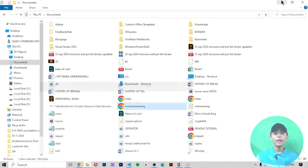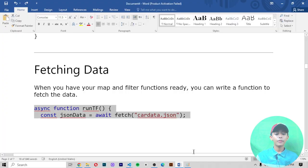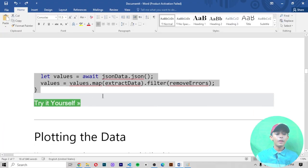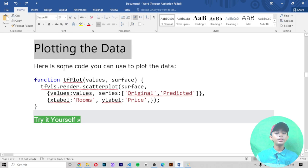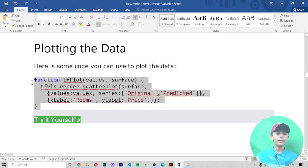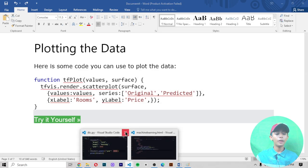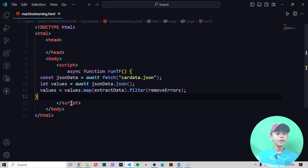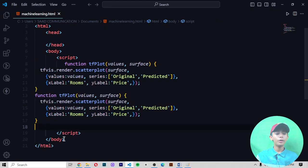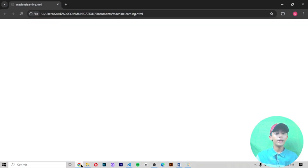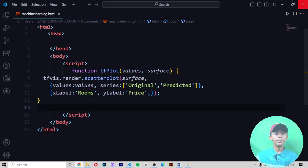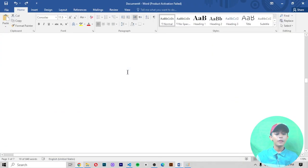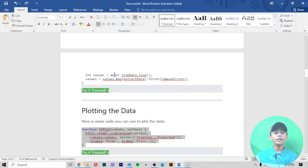Plotting the data: here is some code you can use to plot the data. Here you can see from this code you can plot the data. This code has also not been run because this code is not for running, it's just for example.